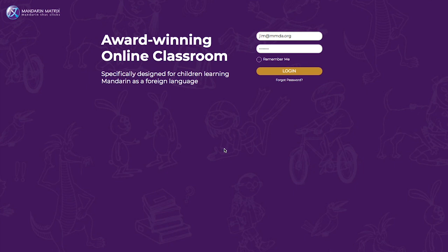In this short video, we'll show you the key features of the student section and how to maximize your learning experience. The Mandarin Matrix Online Classroom is a motivating and engaging tool that can be used by anyone. So let's get started and log in.